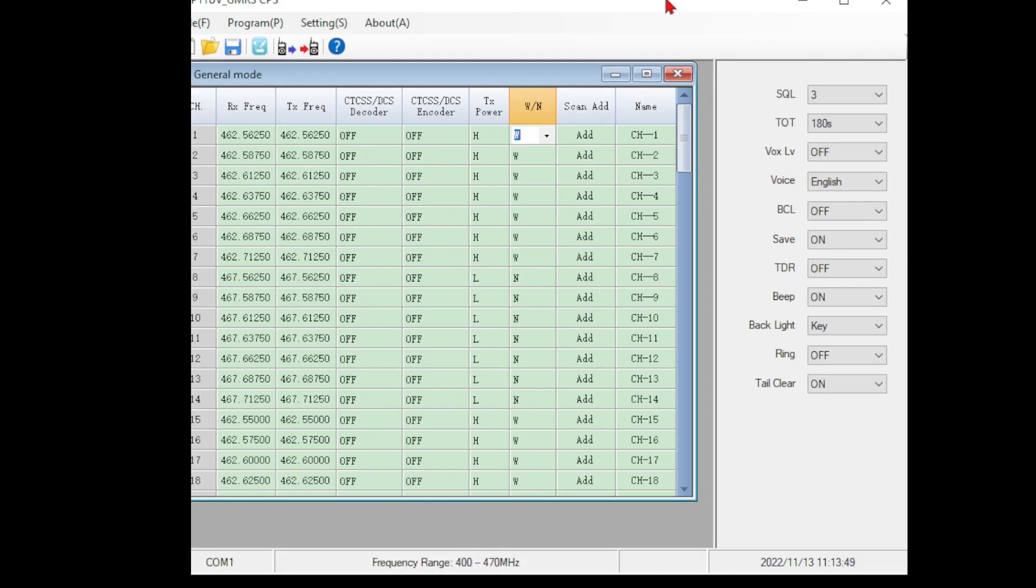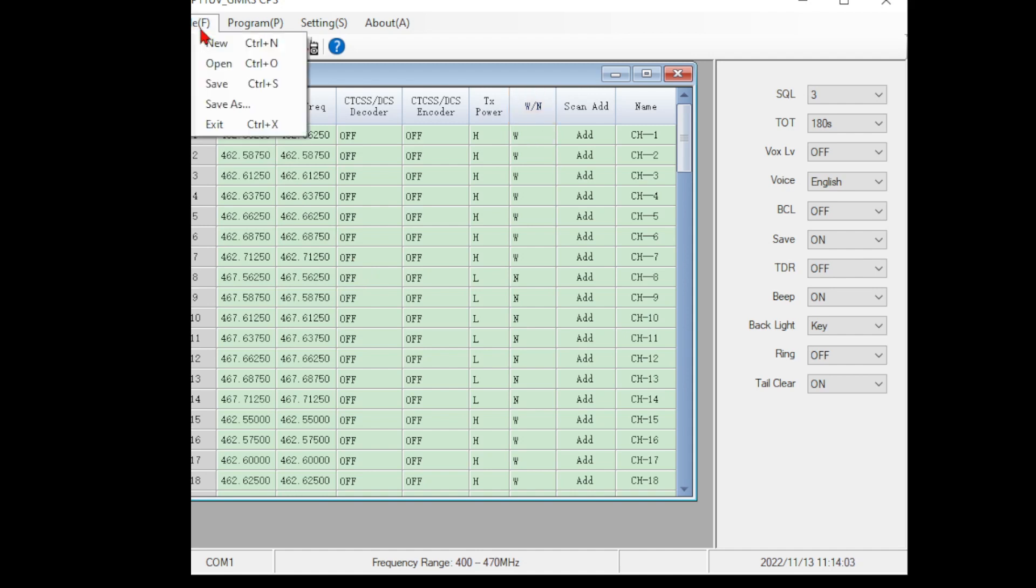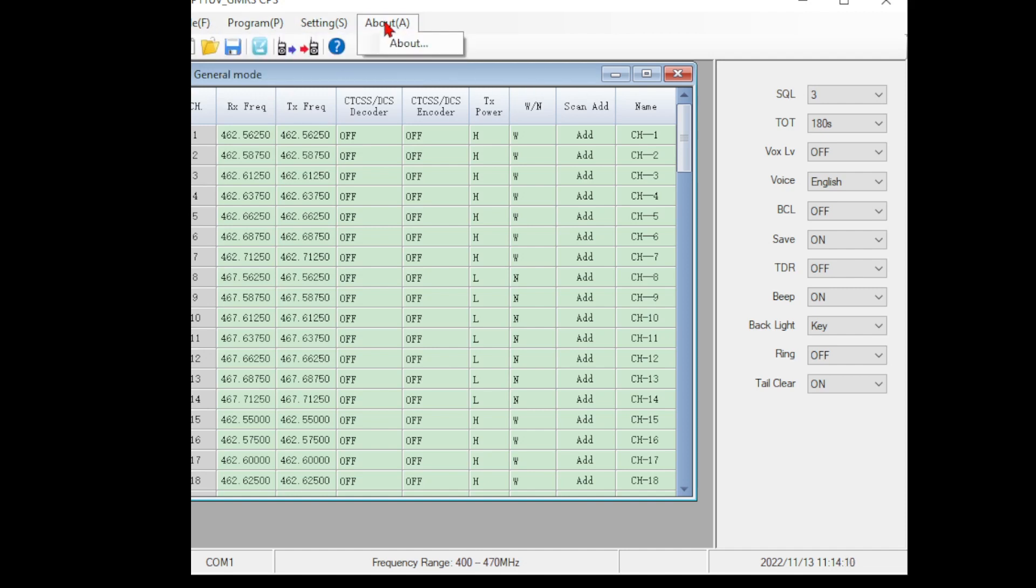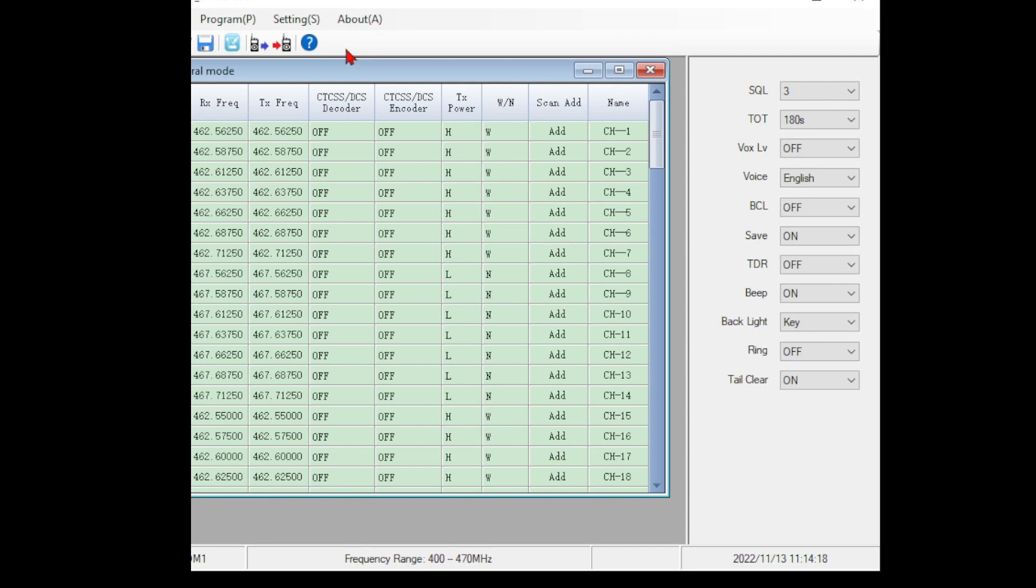I wanted to run through the programming software quickly here. There's limited amounts you can do with this because it is a GMRS radio. Within this programming software, it looks like stereotypical radio programming software. You have some options - open and close files, save files, so you can have multiple configs, read and write data to the radio, select our COM port, and an about for the actual program. And little pretty icons to click if you don't like words.